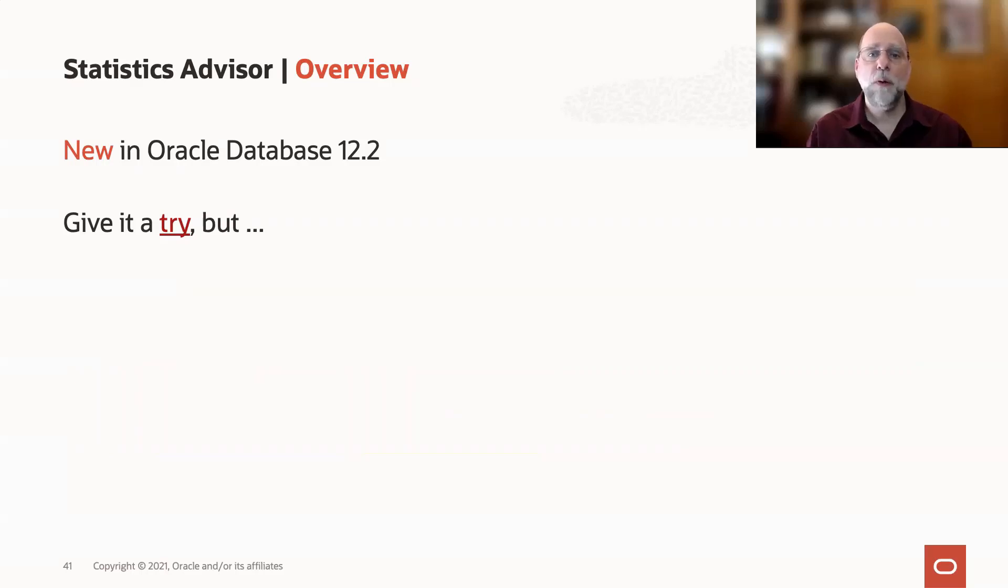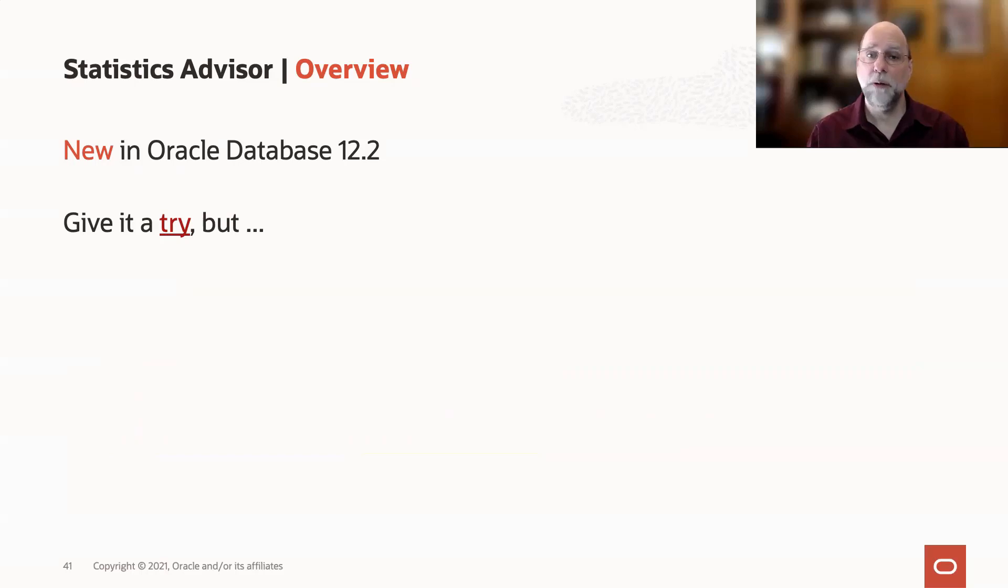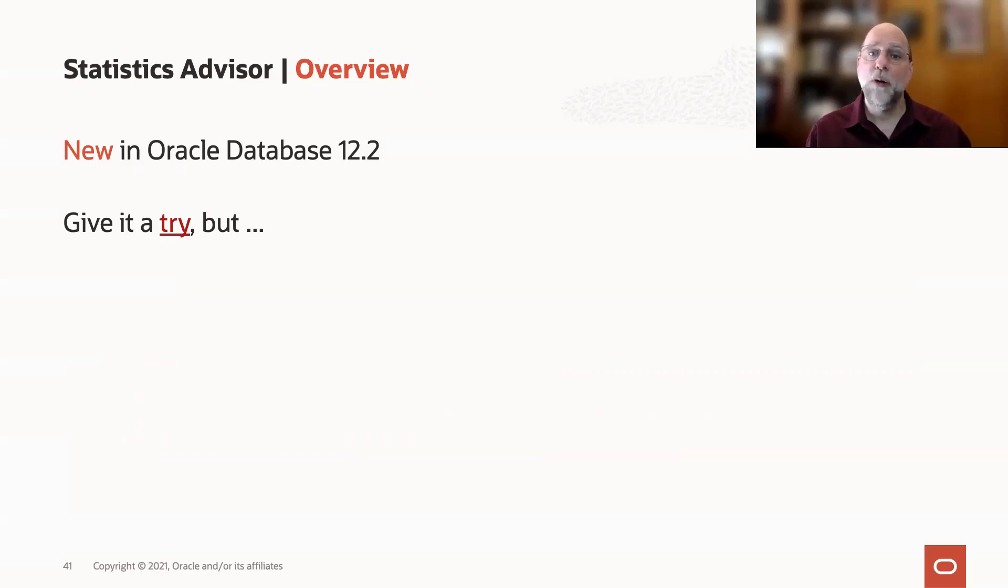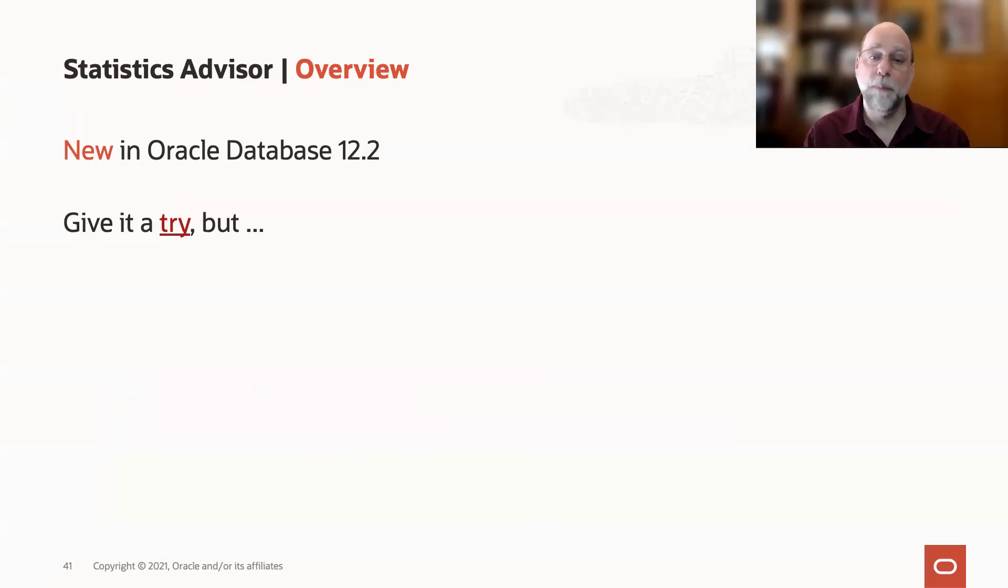This is a feature that was added in 12.2. If you're coming from 11.2, you might not have encountered it. If you've been on 12.2 or 18C, it's been running by default, and you may not have even known about it.